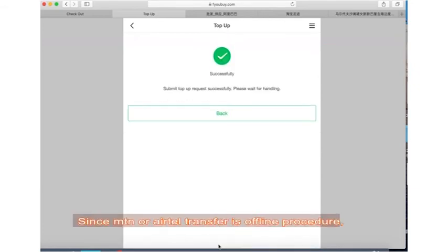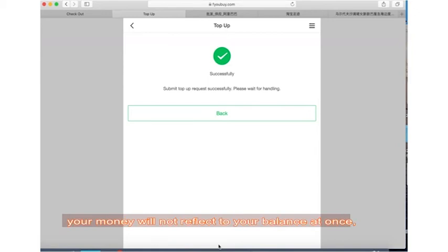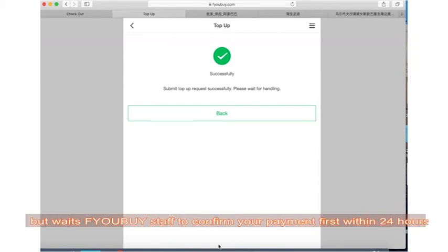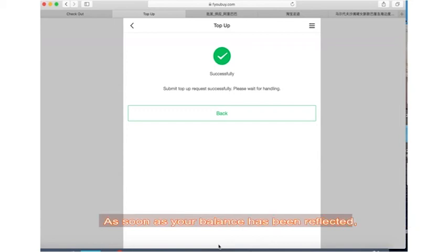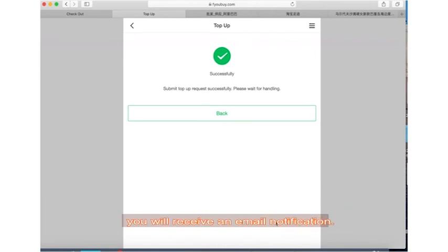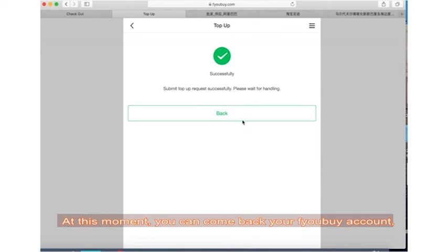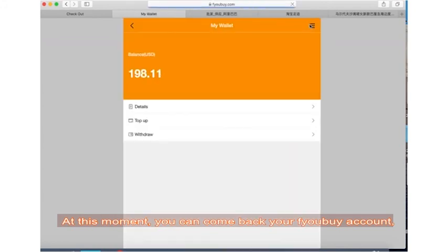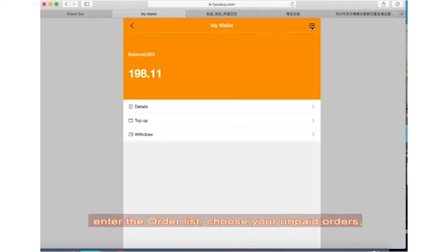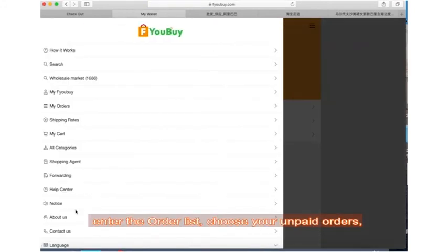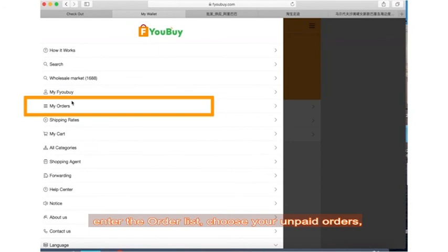Transfer is an offline procedure. Your money will not reflect to your balance at once, but wait for ifubuy staff to confirm your payment first within 24 hours. As soon as your balance has been reflected, you will receive an email notification. At that moment, you can come back to your ifubuy account and enter the order list.